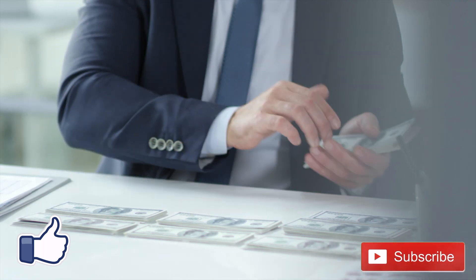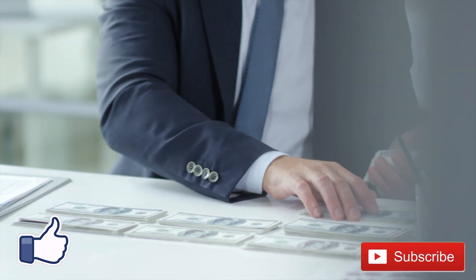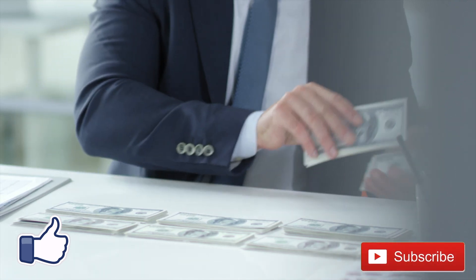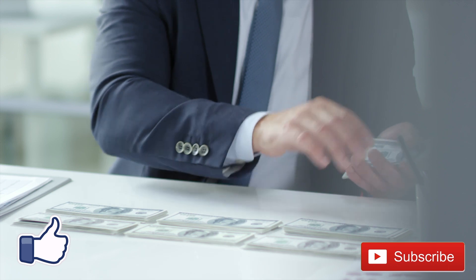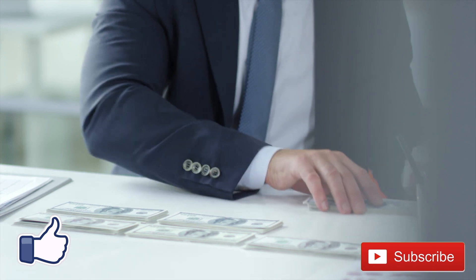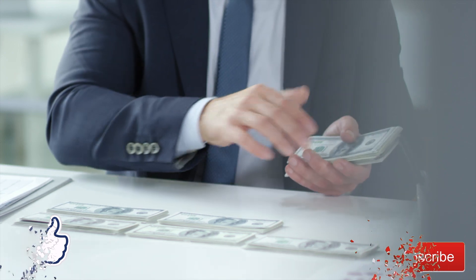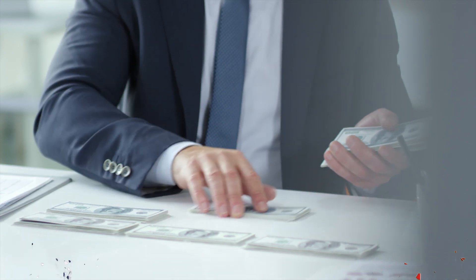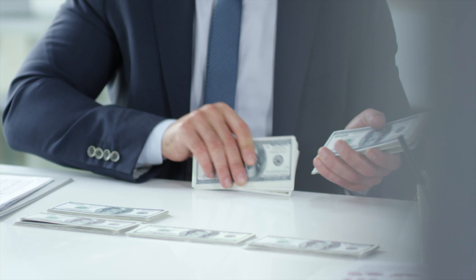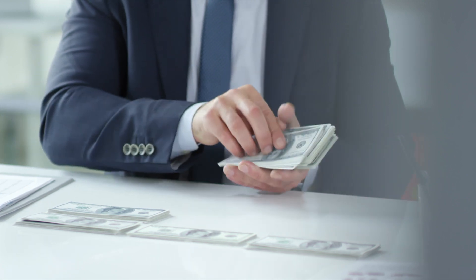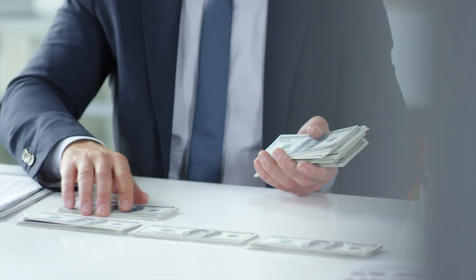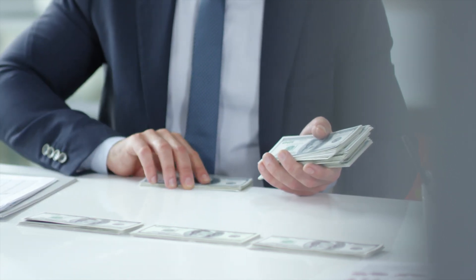I hope you guys got something out of this. If you did, drop me a like. If you're not already subscribed, subscribe to the channel. We're growing every day. The community is getting bigger. Thanks for your time.